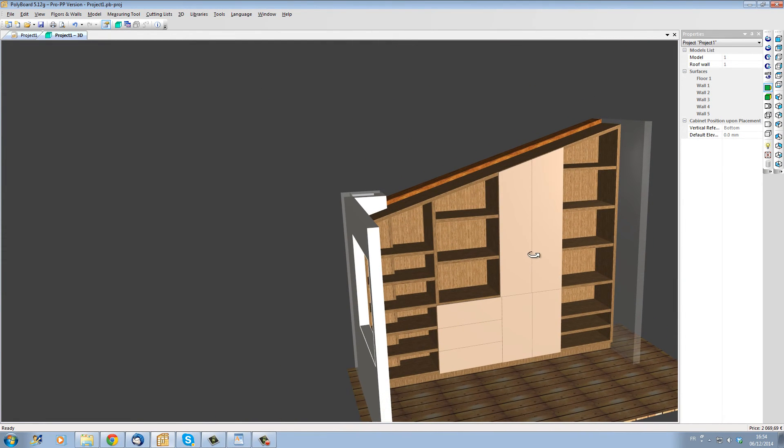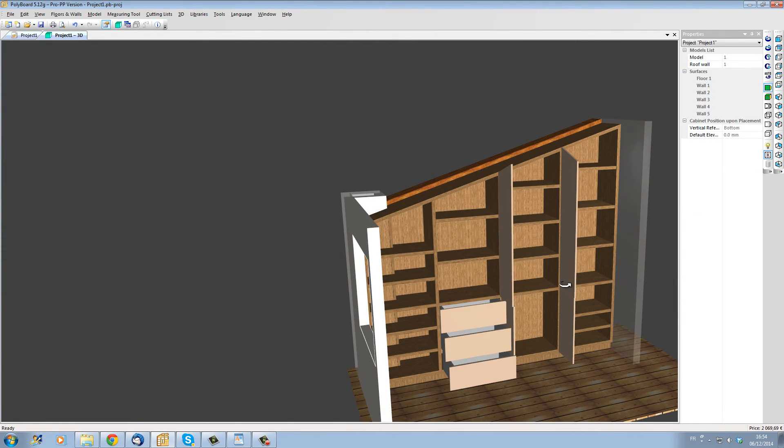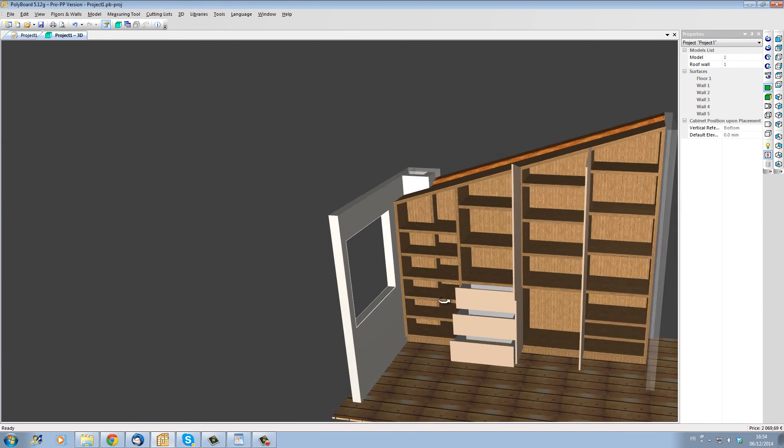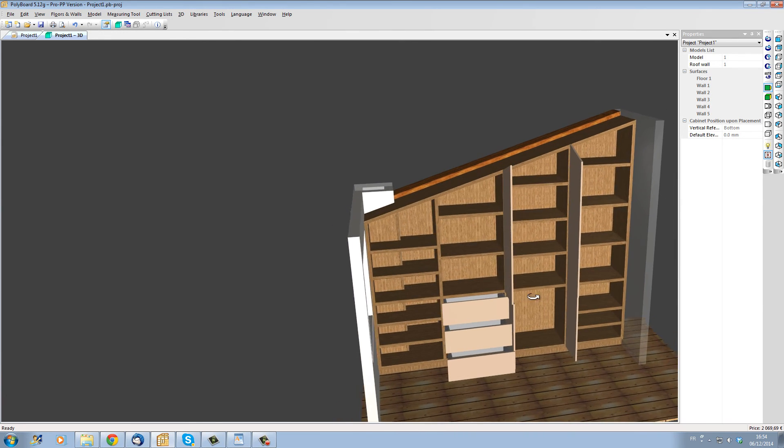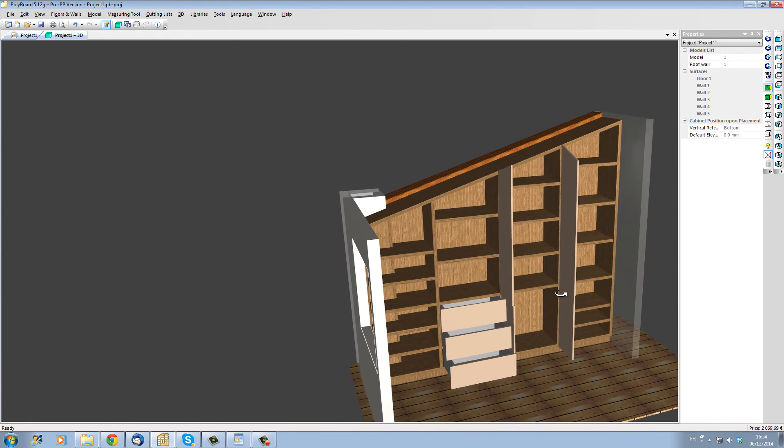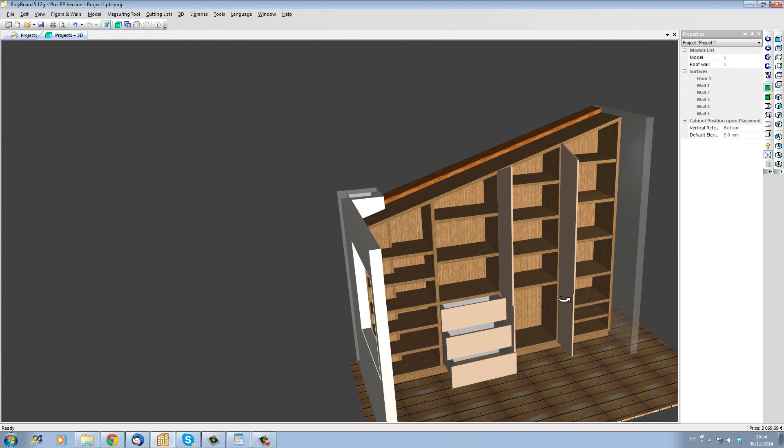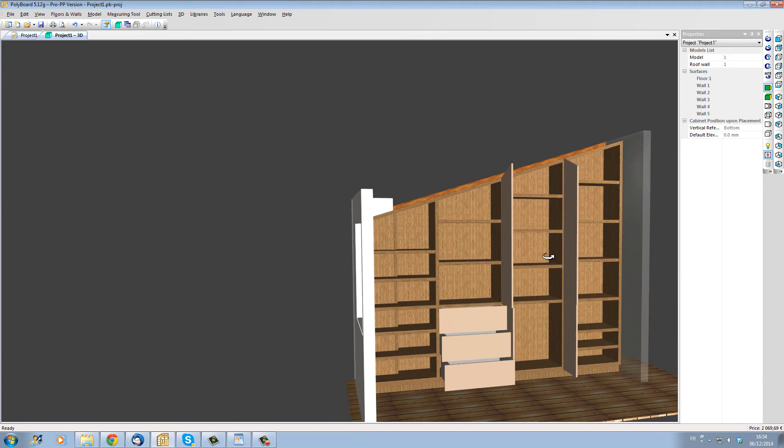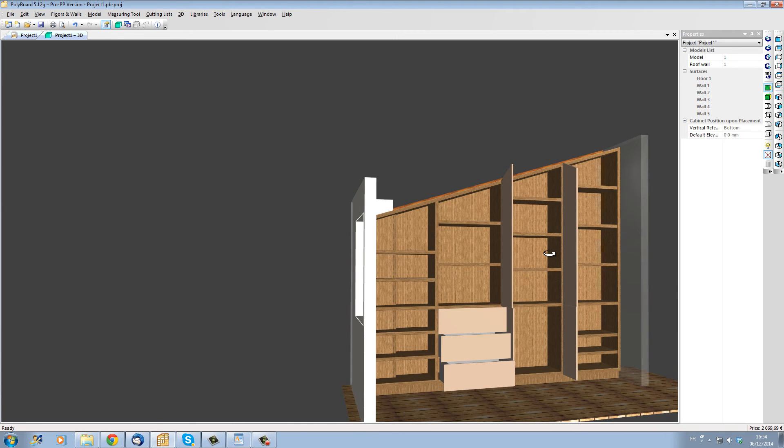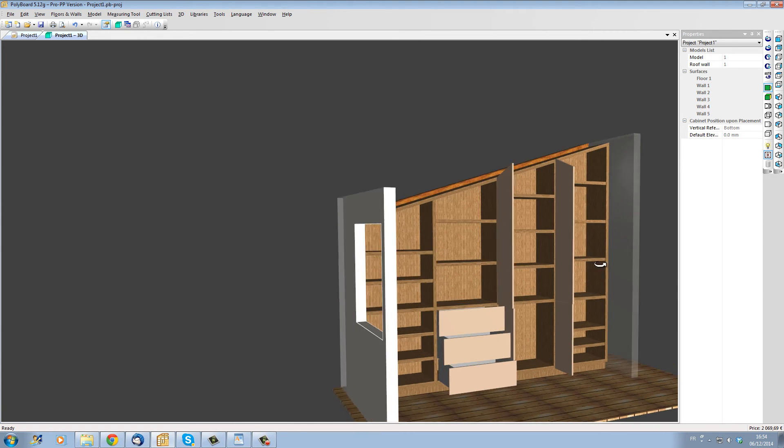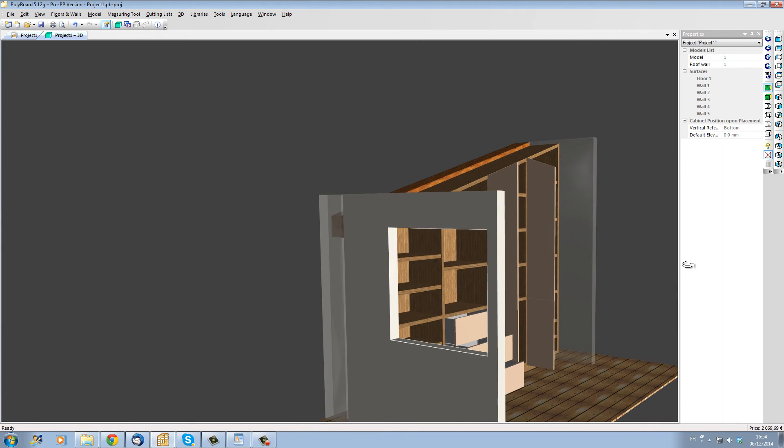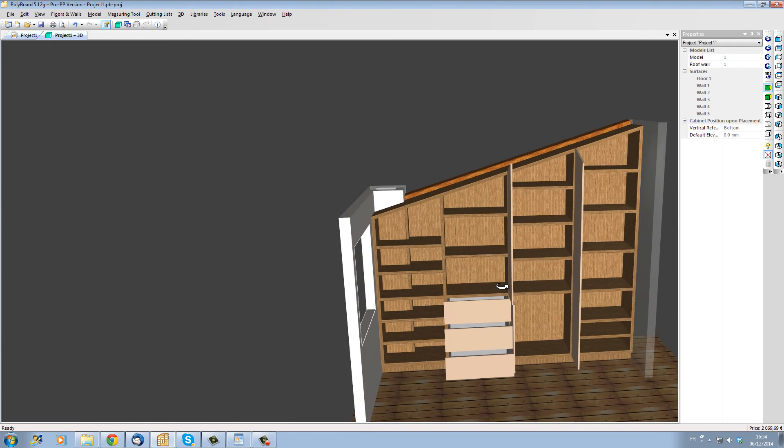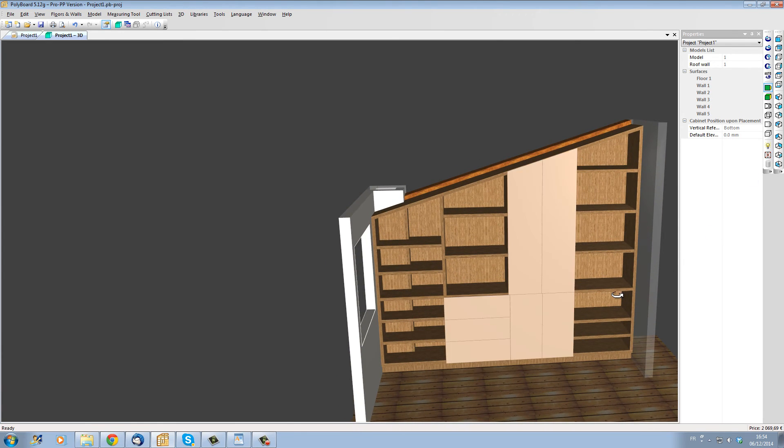And here in the room we can see that the project fits quite neatly into the space. We can open and close the different elements and we can verify all the details in 3D as well as the aesthetic appeal of the project.